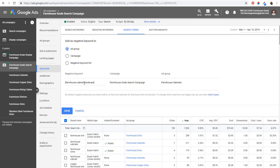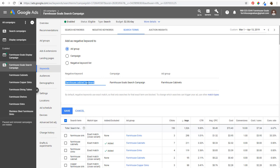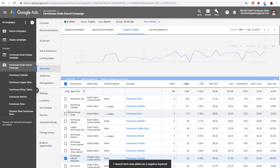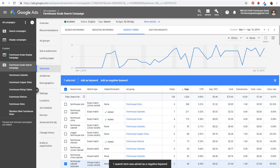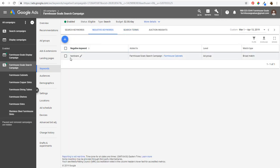For 'farmhouse cabinet hardware,' I could add it as an exact match negative keyword at the ad group level, but I'd rather just remove 'hardware' altogether and target it in a different ad group. So I'll add it to the ad group level and just type in 'hardware' as a negative broad match keyword. Now anyone typing 'hardware' along with 'farmhouse cabinets' won't see my advertisement. I click save, and it's added. If we go to negative keywords, we can see it's added at the farmhouse cabinets ad group level.